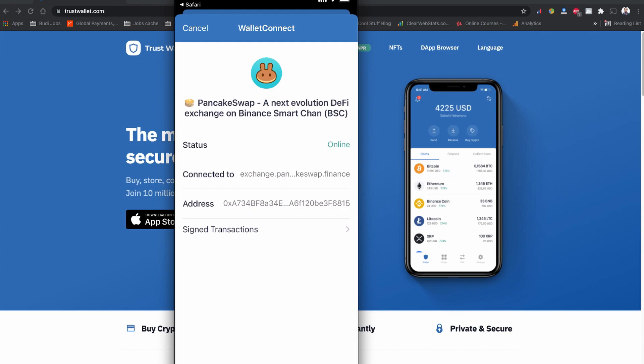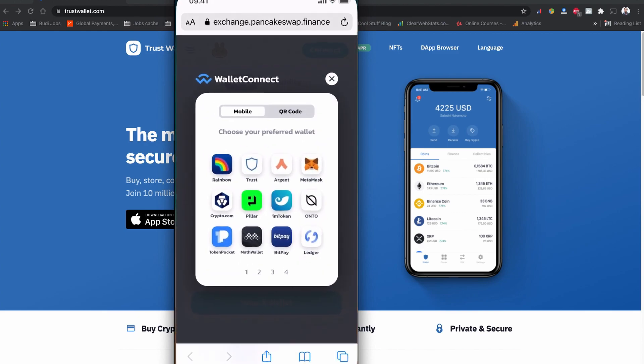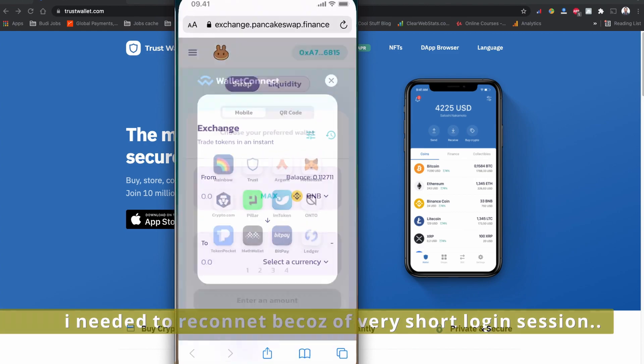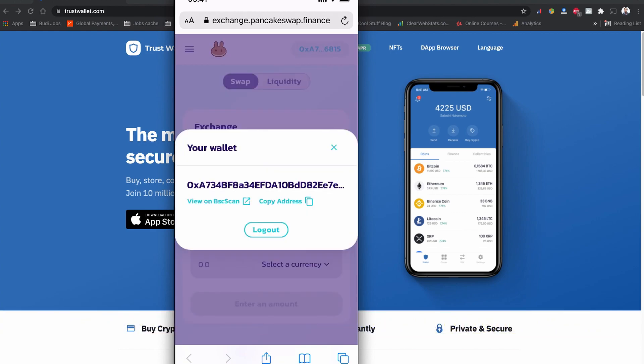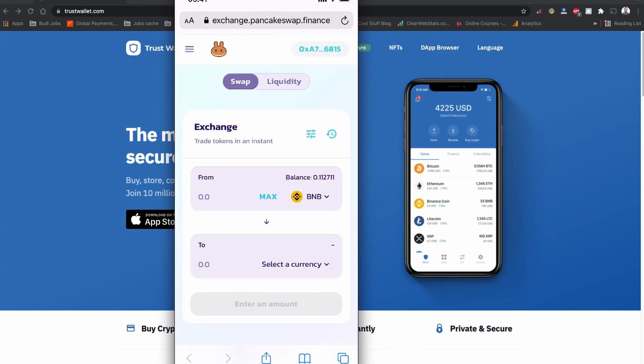Previously, when we had the browser option in Trust Wallet we could work seamlessly within it. Now you have to go back to the browser and perform all your activities there. As you can see, I am connected with my Trust Wallet — this is my public address and I have some BNB, which is what you'll use to swap for new coins.